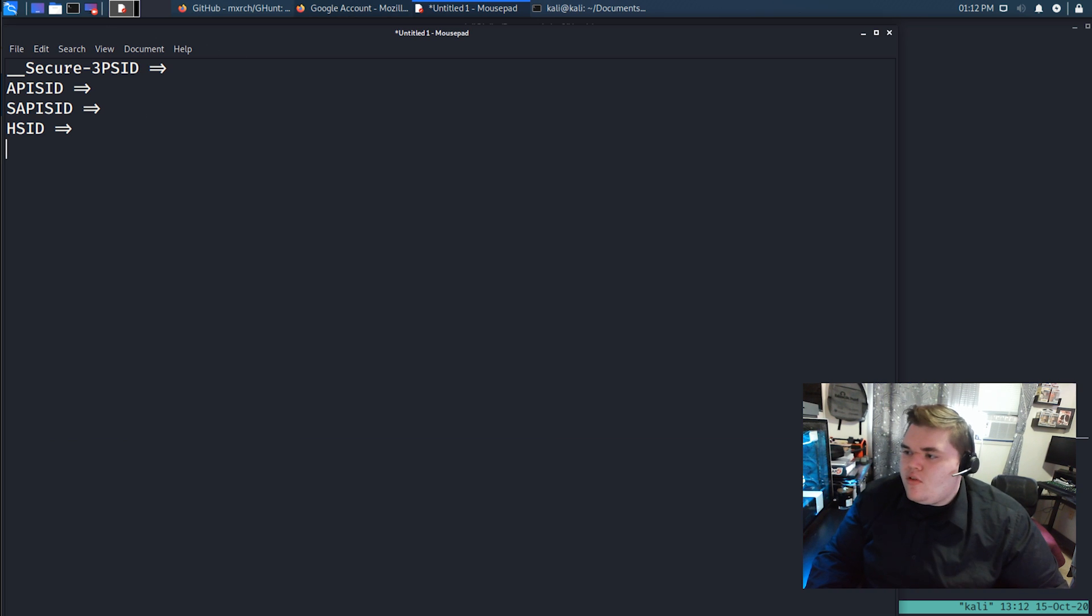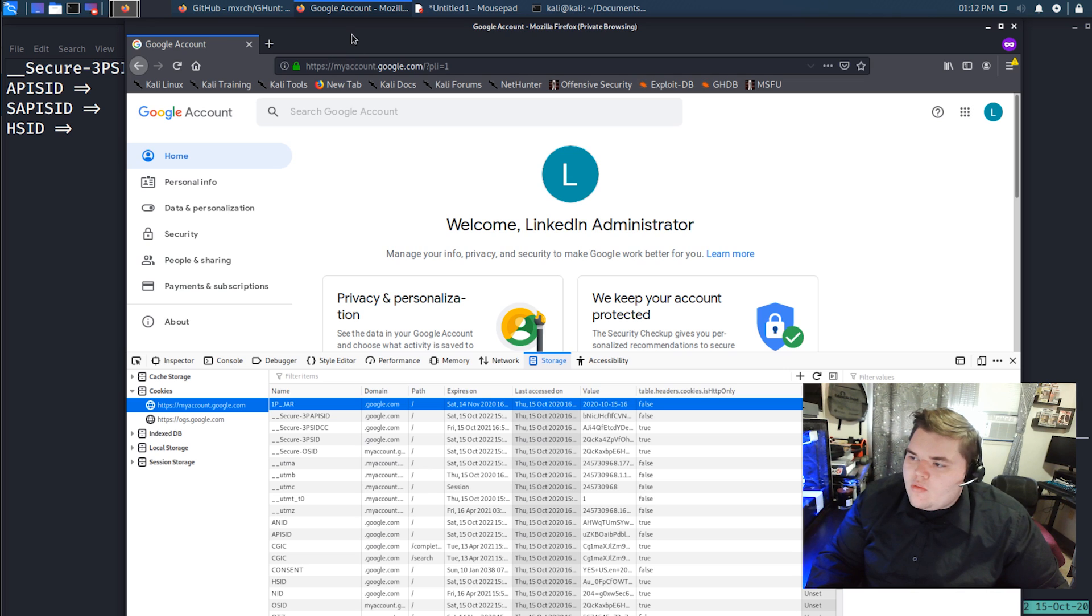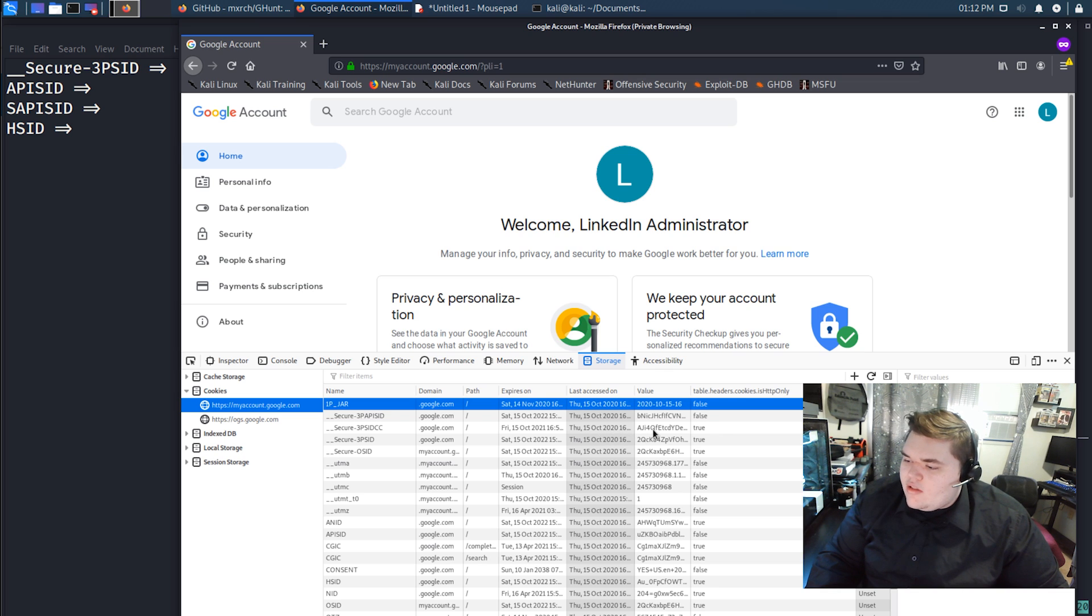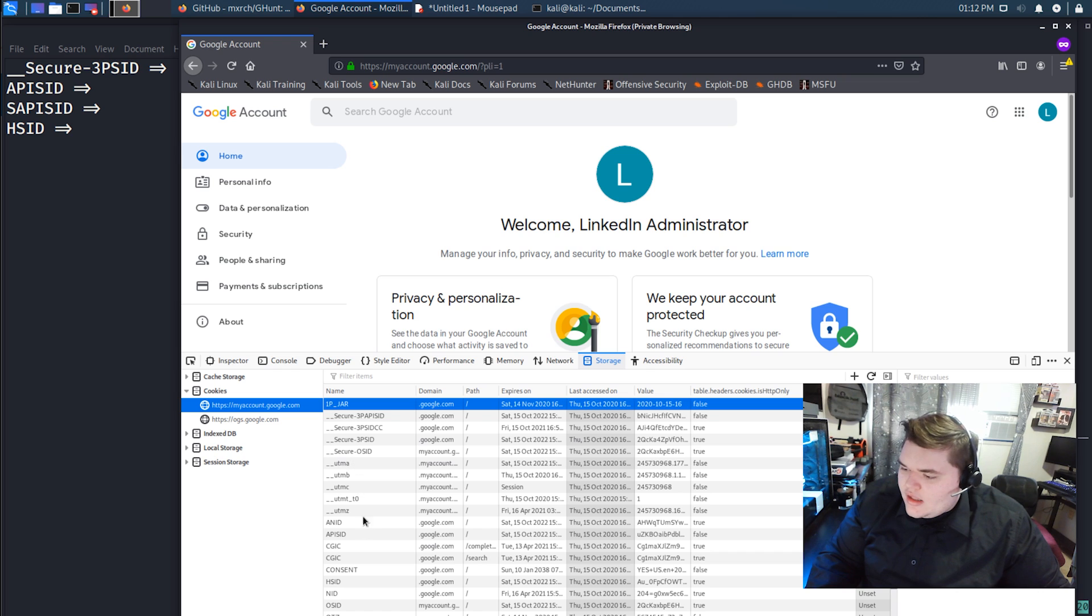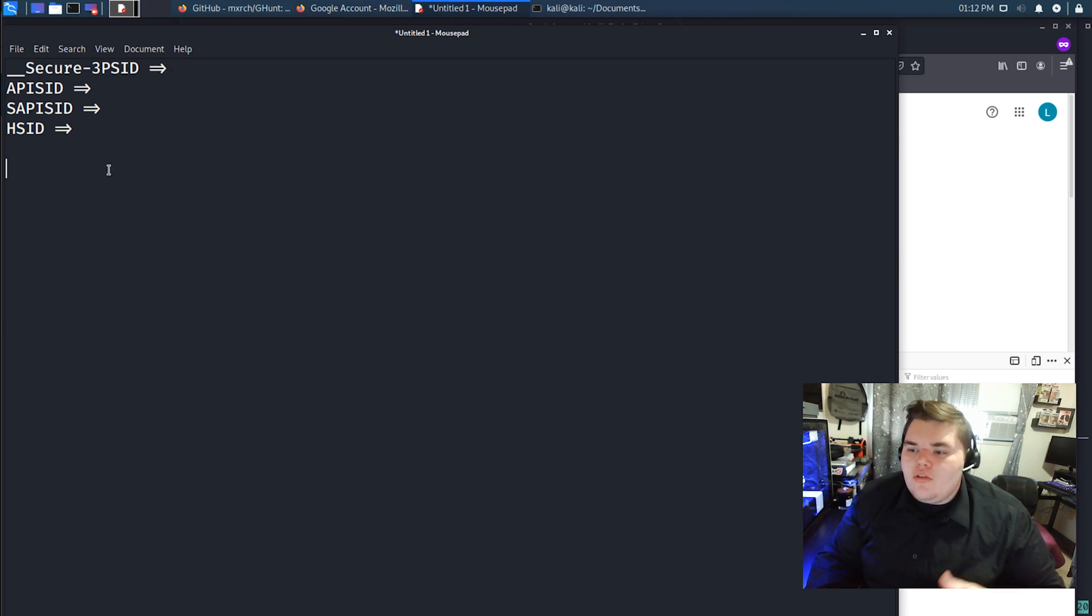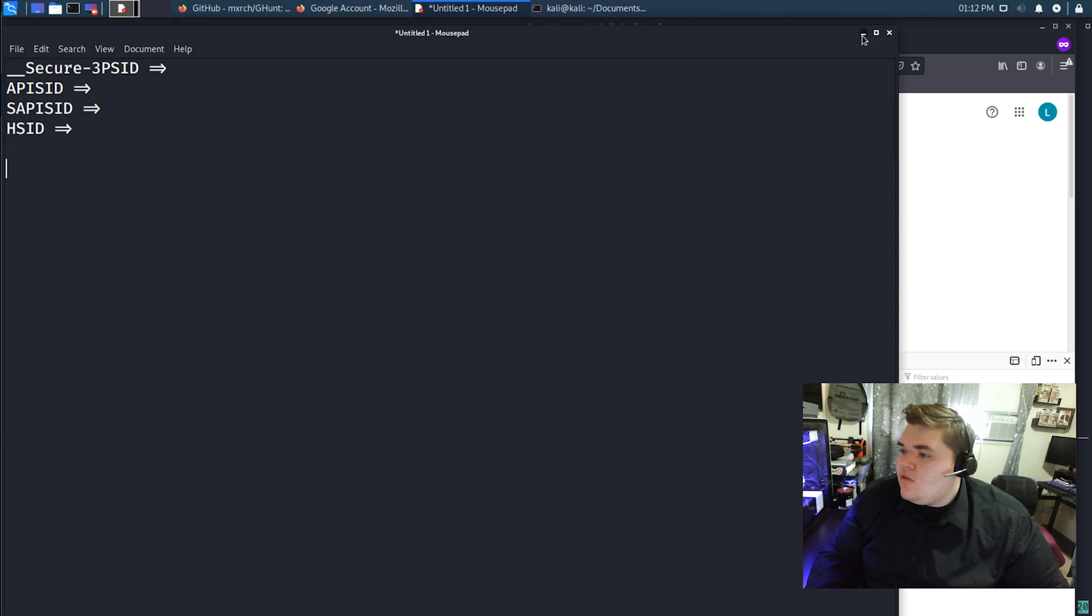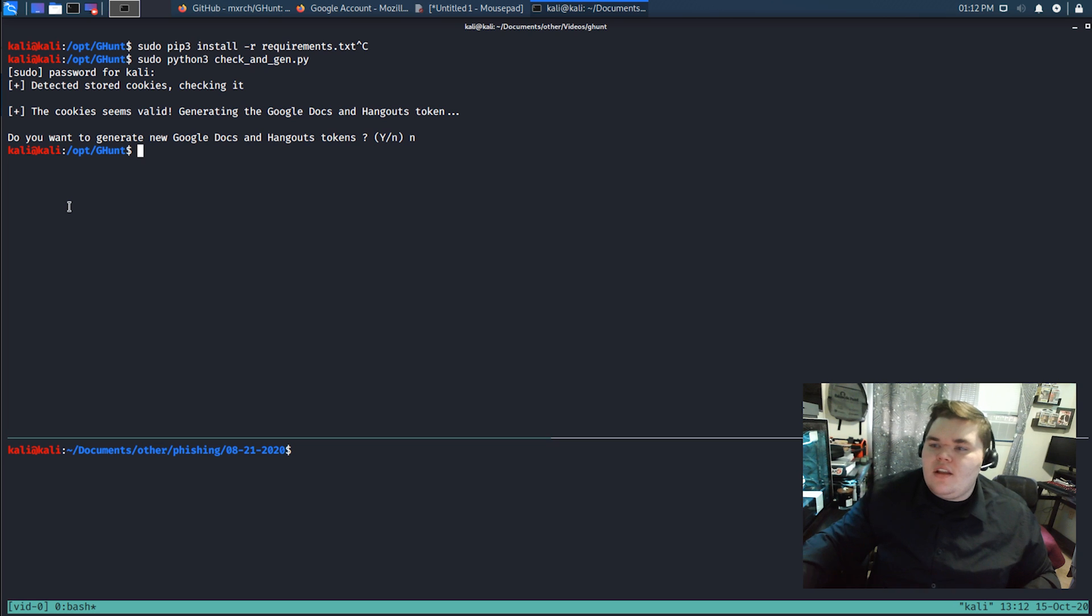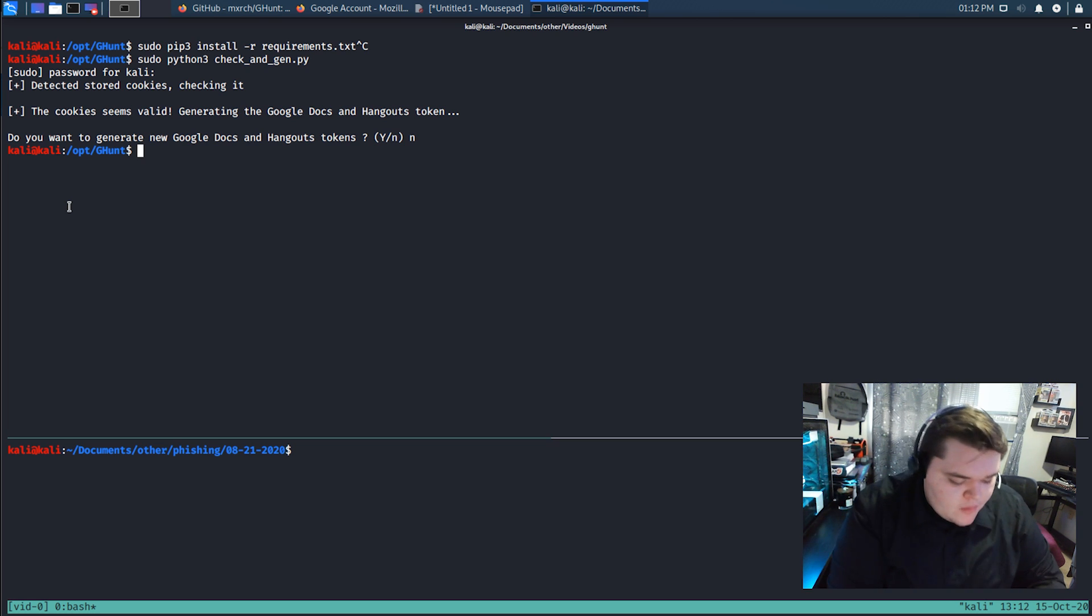And again, all of those are super easy to pull out. You just come into your Google account. You find the first one, which is secure3psid. And you find secure3psid. There it is. Go out, extract the value for that, and then provide that to the script. And then do the next one, apisid. Find that. There it is. Extract the value. Throw that into the script. So you'll do that, all four of these. Once you do, it'll generate your own Google Docs and Hangout tokens that it's going to use to authenticate as you to try to get information about other people.